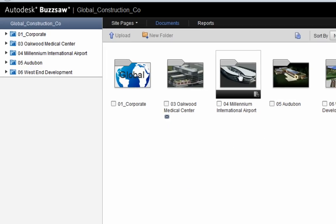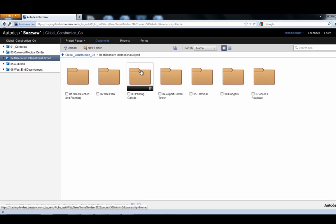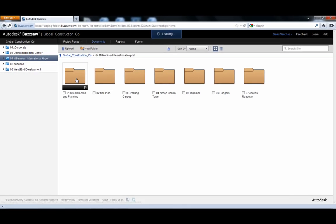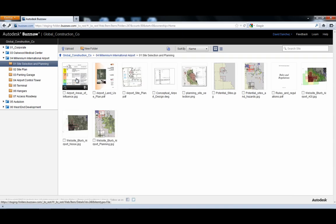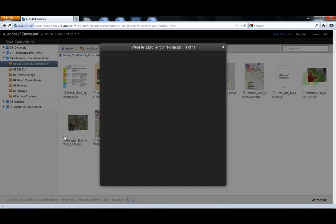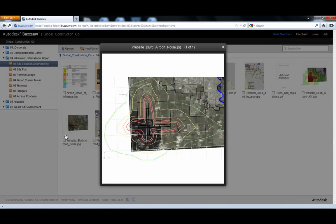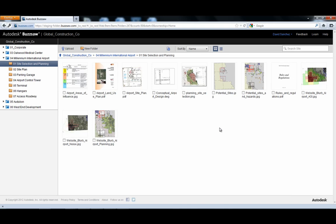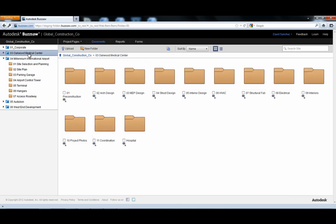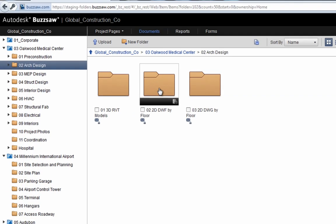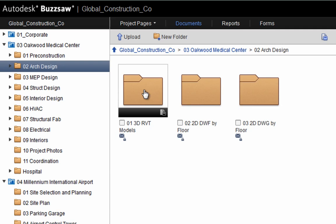The construction manager navigates the project view. First, he selects the latest planning documents for an upcoming project. The new thumbnail views make it easy to quickly select and preview the documents.